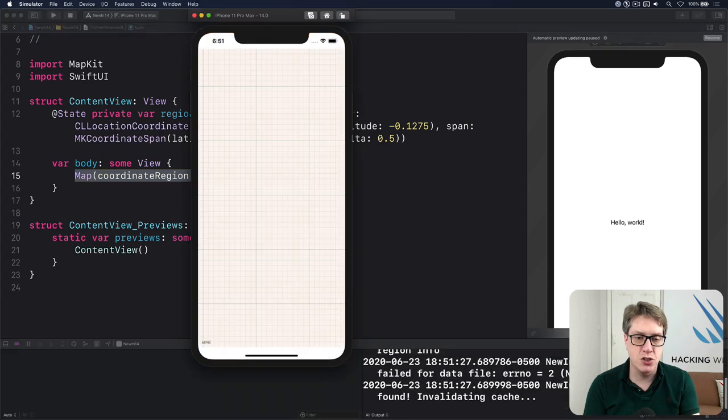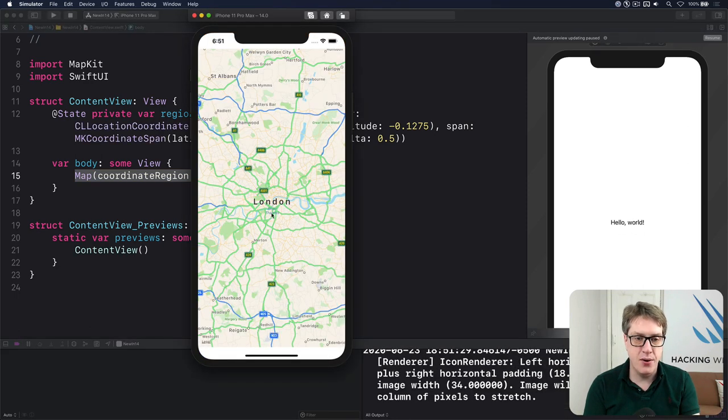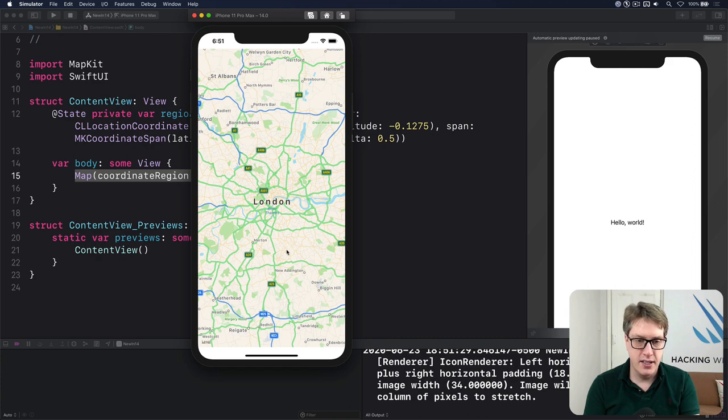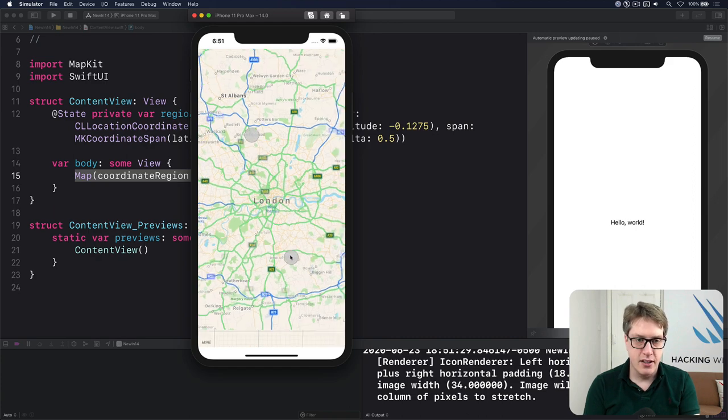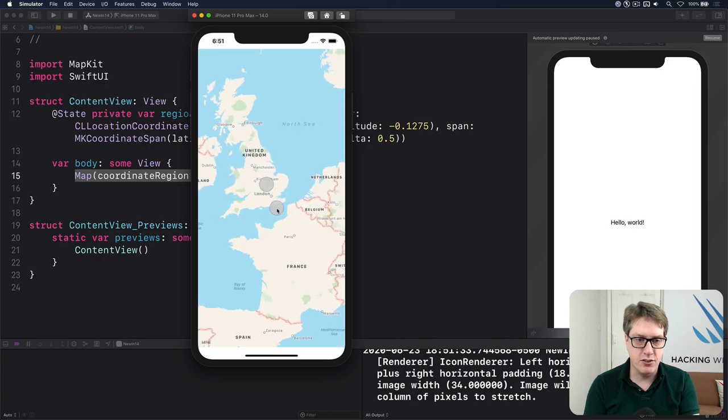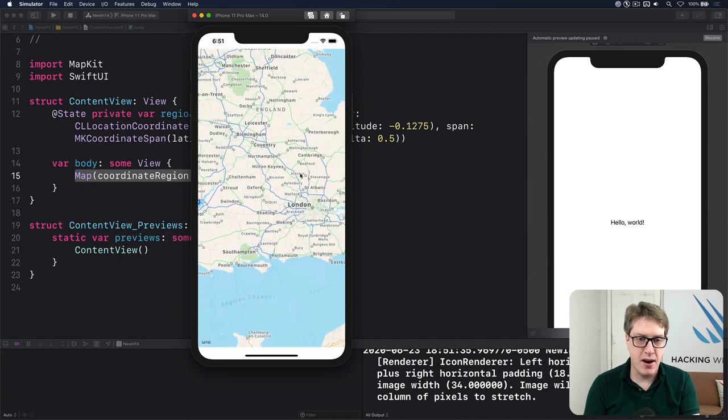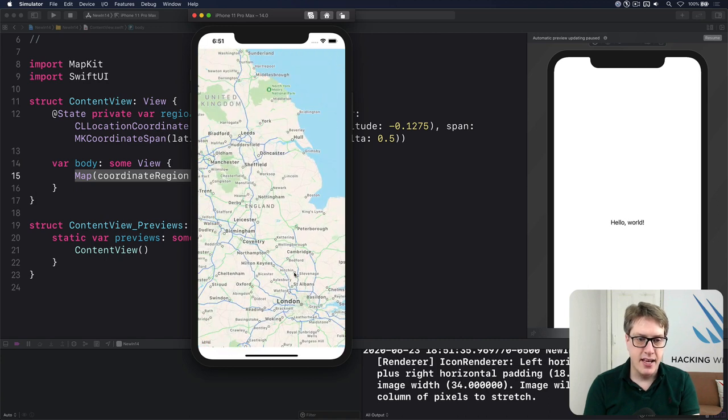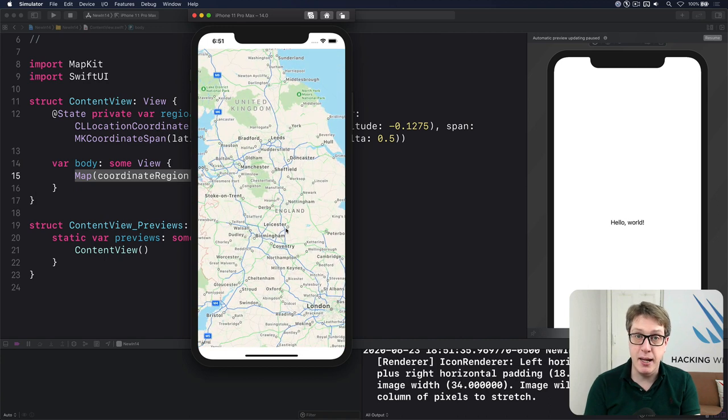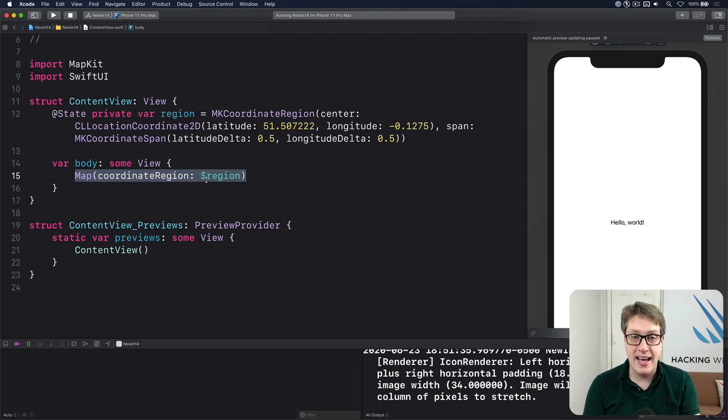You can drag around, pinch and zoom, and more. So it's thinking. There we go. There's London. I can Alt-Option-Drag to zoom in and out, and then move around like that. And this is a binding behind the scenes. This is why it's dollar region, not just region, which means as you move around, it will update the region with the new center point and a new span.